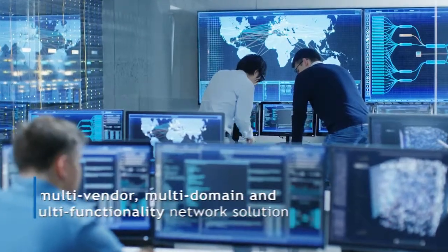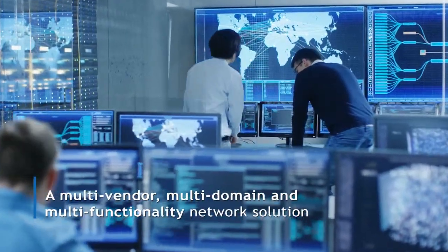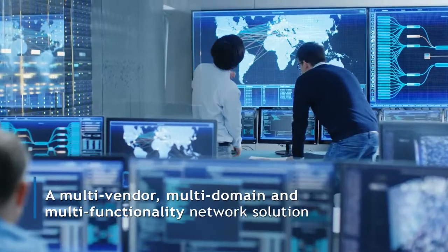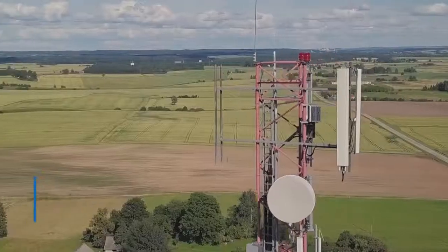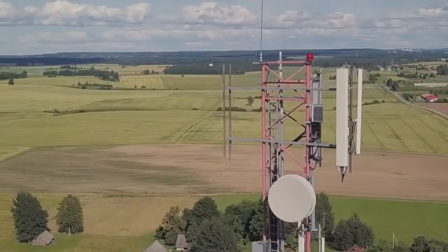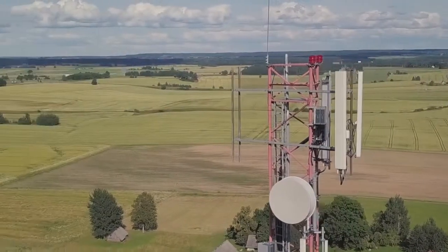A multi-vendor, multi-domain and multi-functionality network solution, it has proved popular with telecom operators.